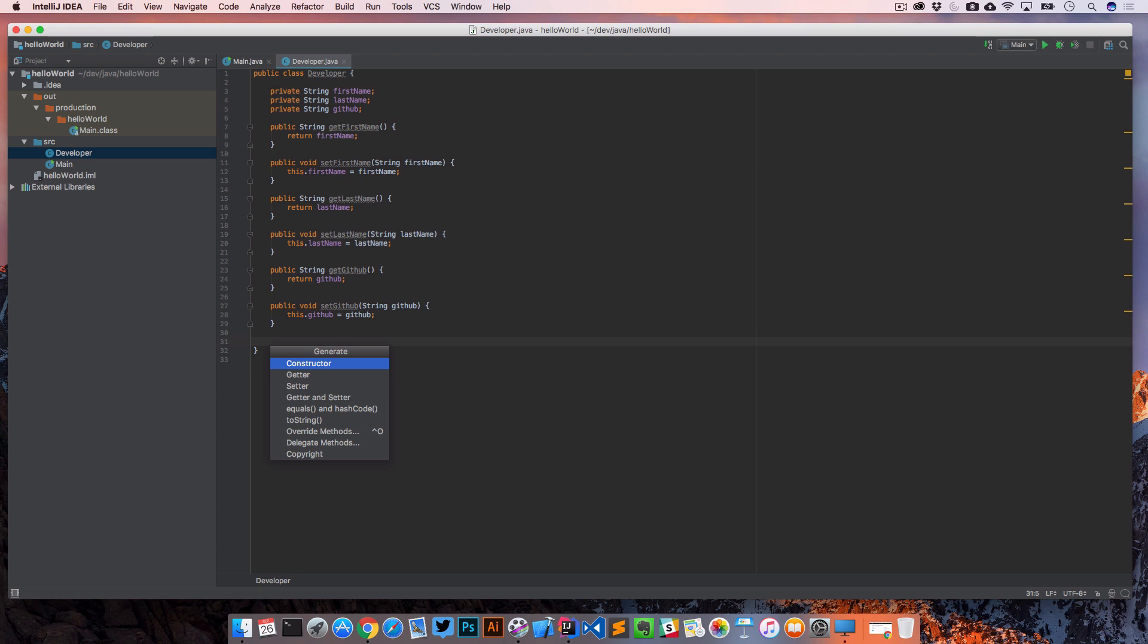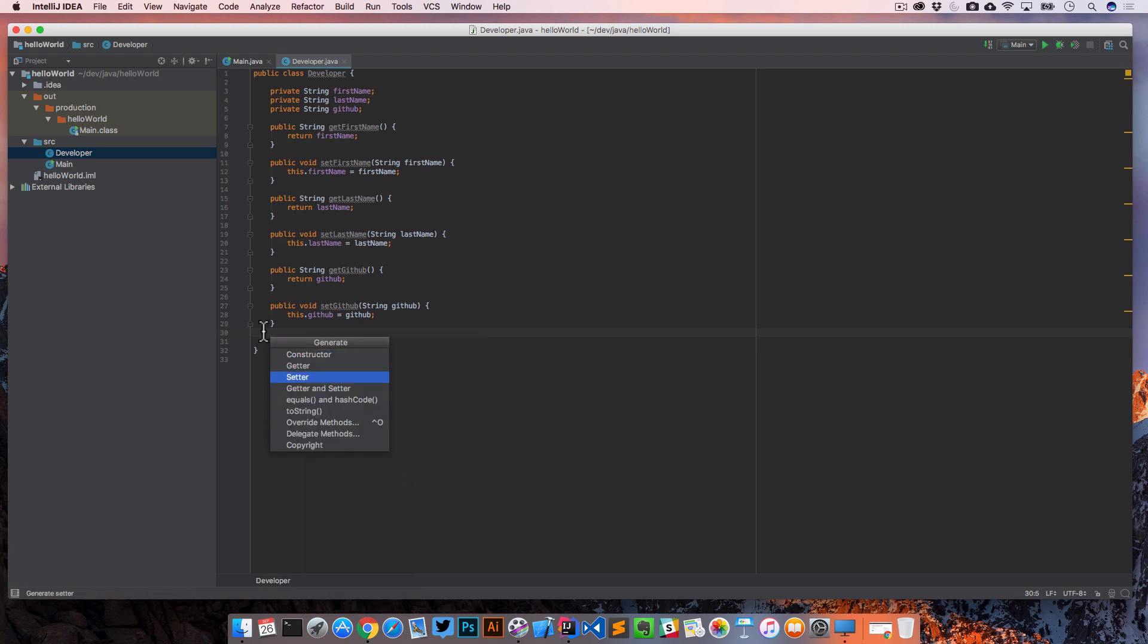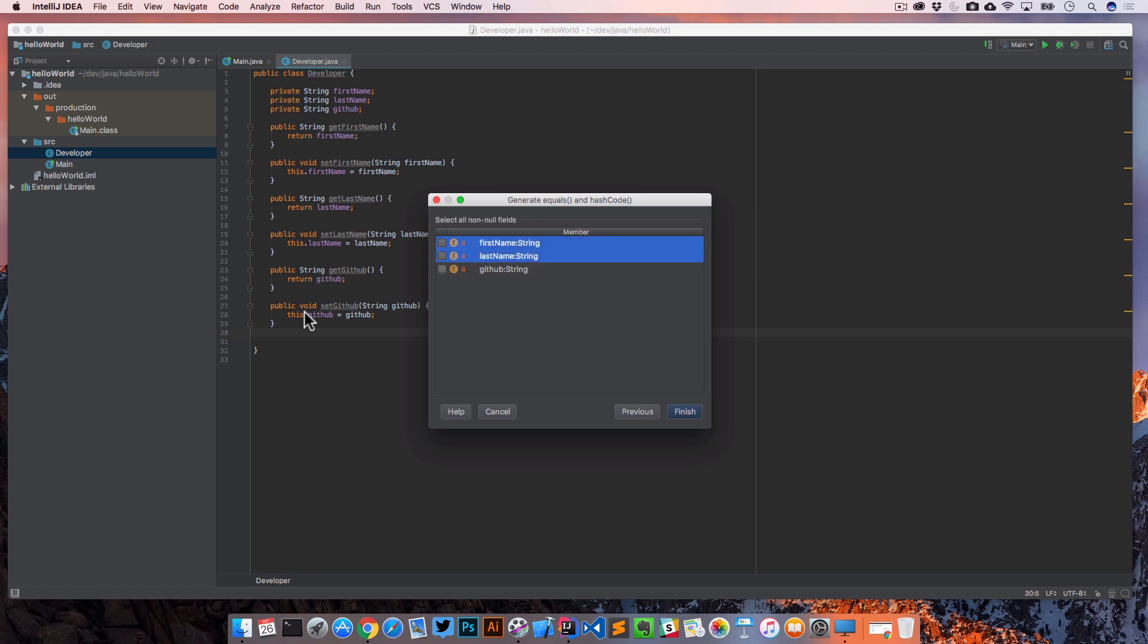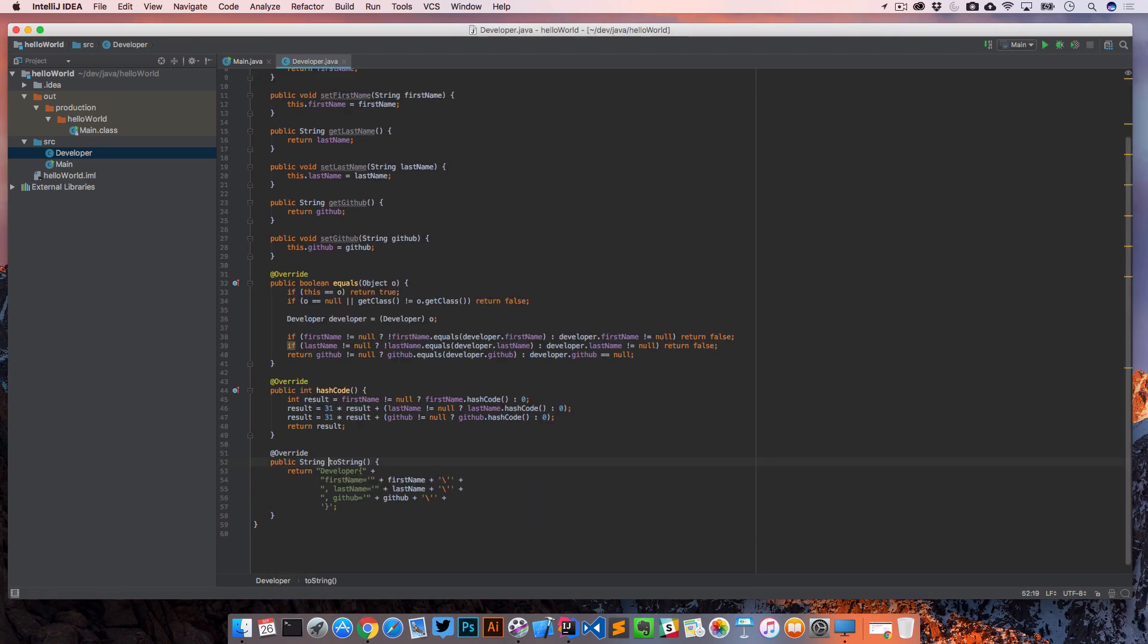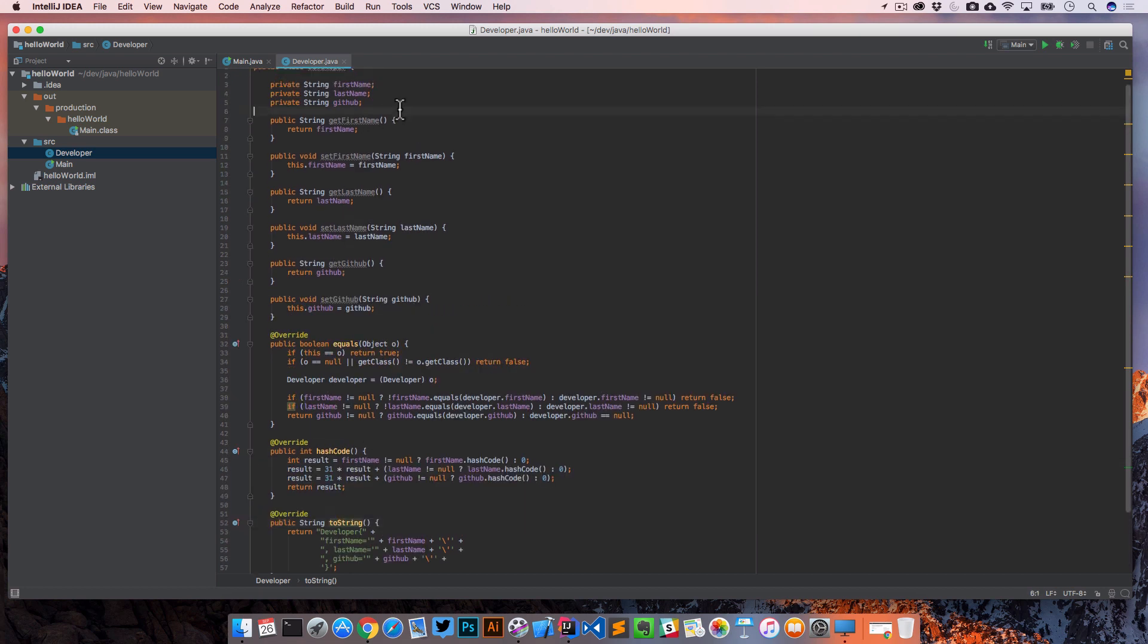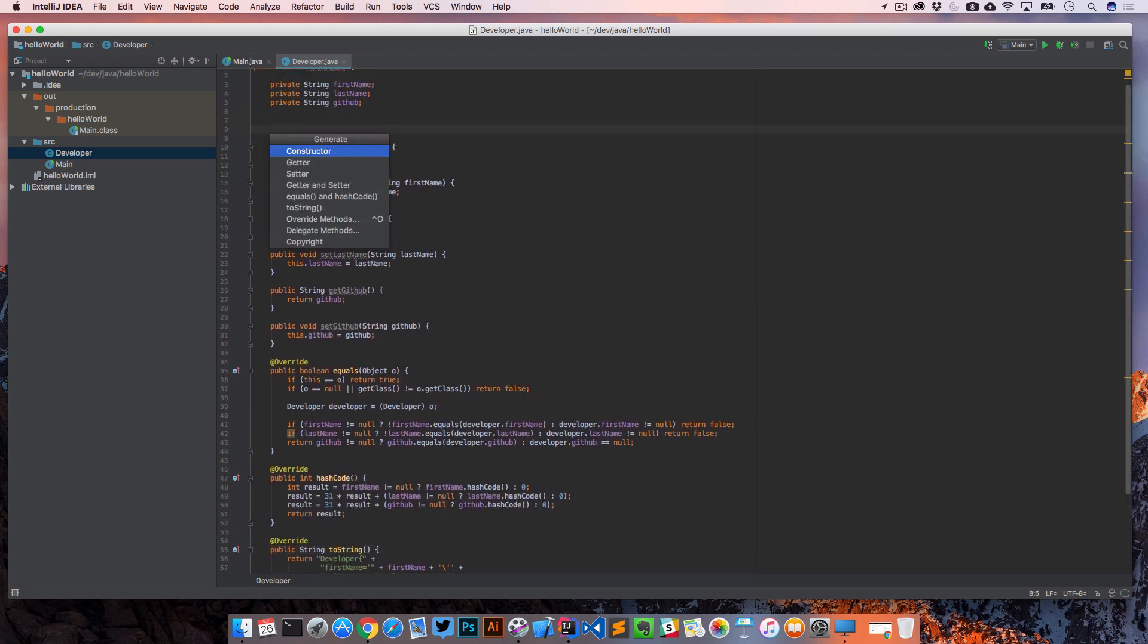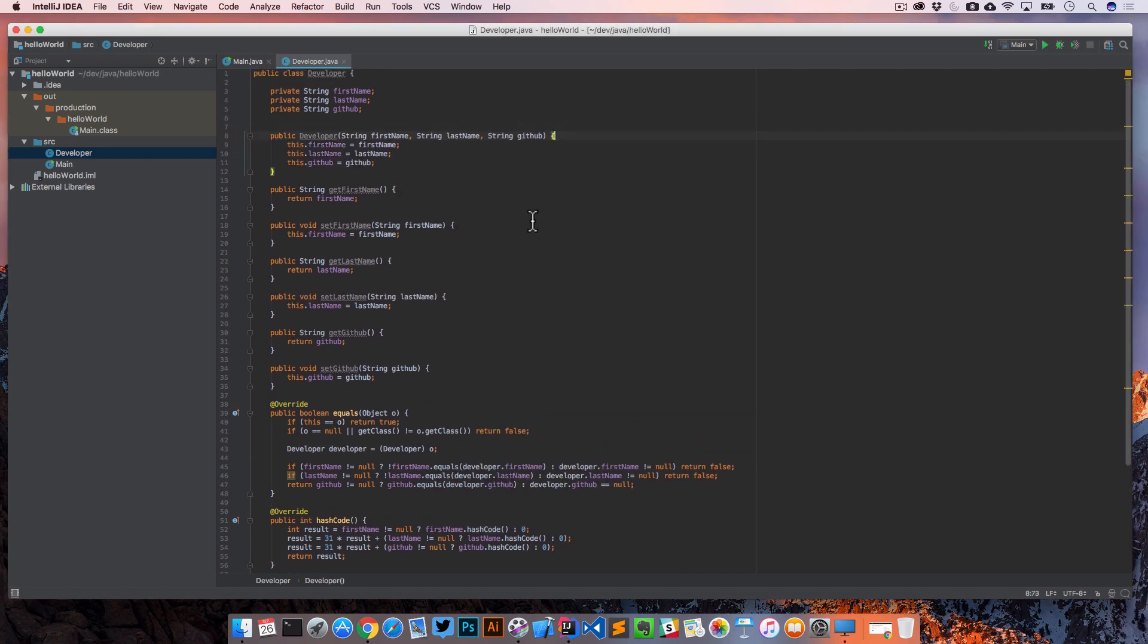Likewise, I'm hitting command N here, or you can actually right click in here and go to generate. So then we can also do say an equals and hash code. And that'll give us some more code here. And if we wanted a toString for this class, there's our toString. Maybe we also wanted a constructor here. And that's going to take in a first name, last name, and GitHub account.